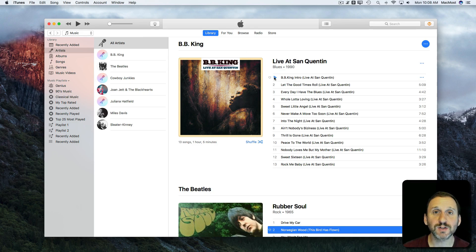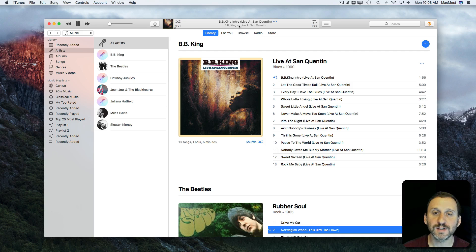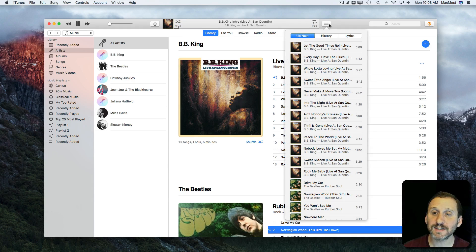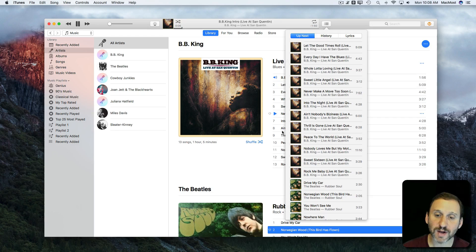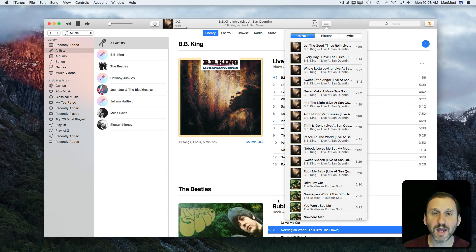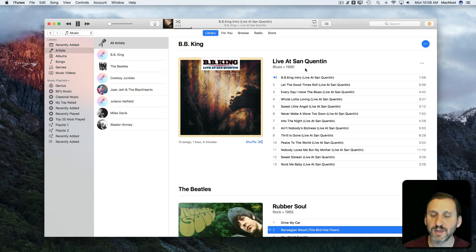If I start playing a song, like the first song on the first album, you can see that it's playing and in the Up Next list it lists that song and then every song after it in the order according to this view here. Every song in the rest of this album and every song in the next album continuing on.